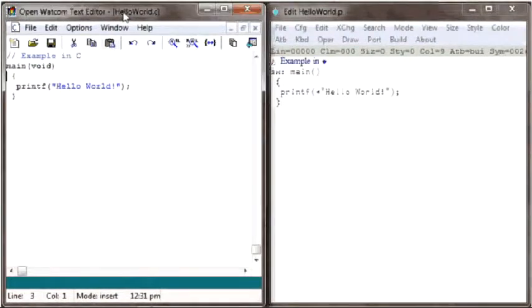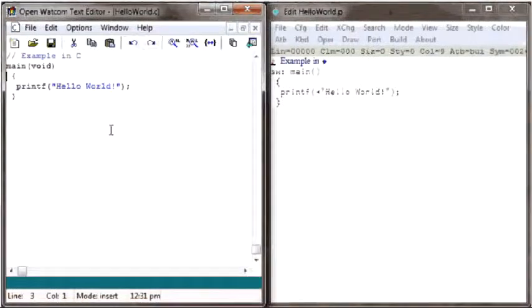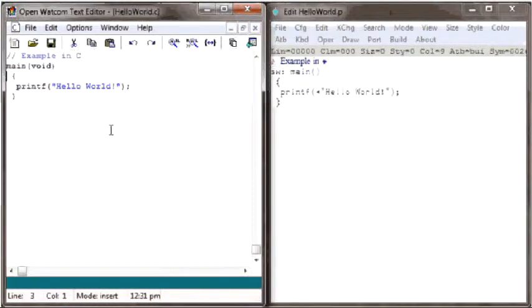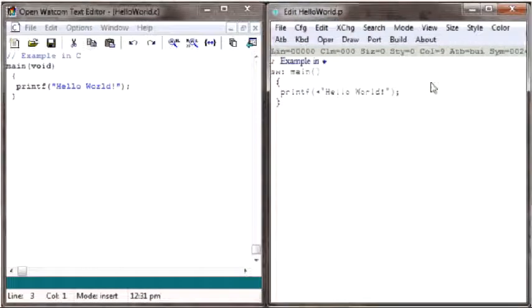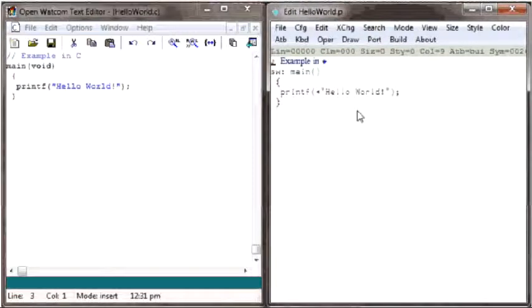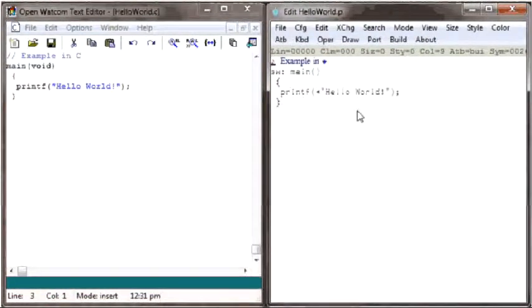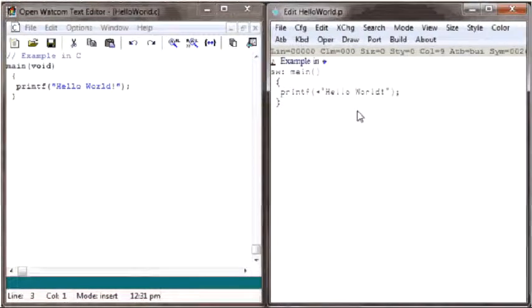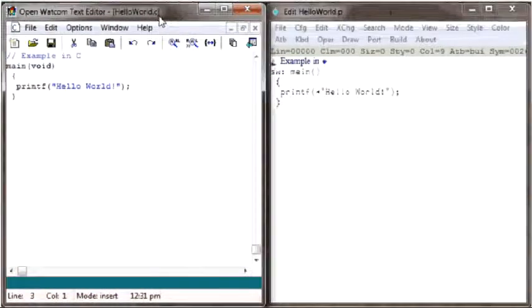In the window on the left, I have the program in C open with my trusty OpenLotCom text editor. On the right, I have the equivalent program written in PHY open with my PHY-Edit text editor.